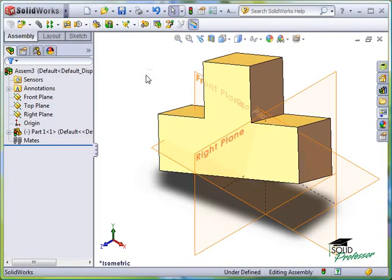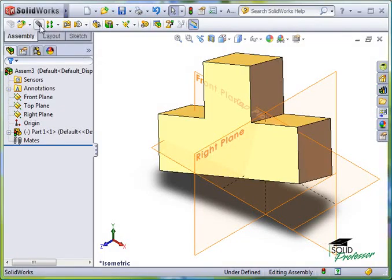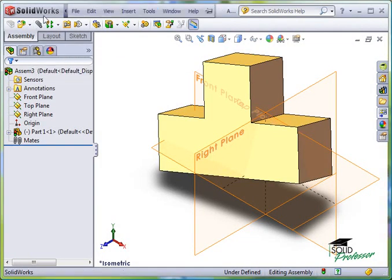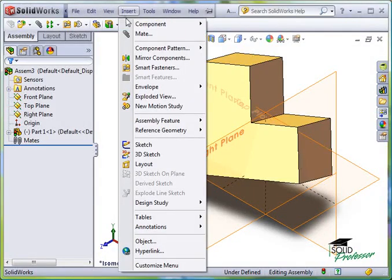To add mates, you simply click on the paperclip icon here in the assembly toolbar, or activate Mates from the Insert drop-down menu.